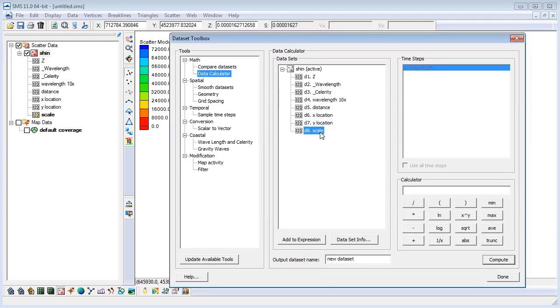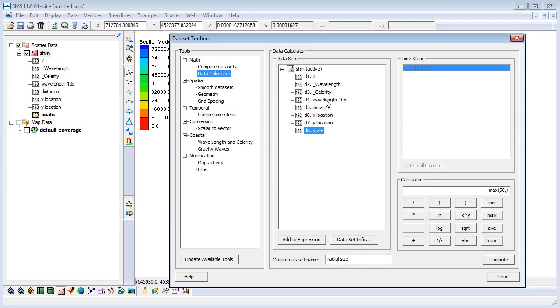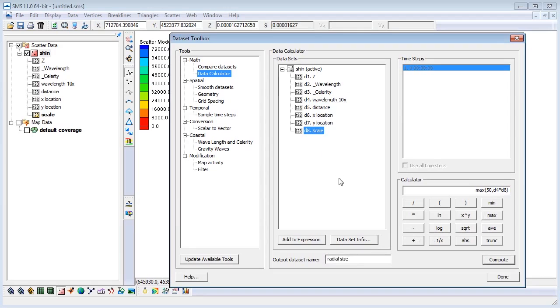We are now ready to scale our size function using the scaled dataset we just created. We will call this new dataset RadialSize. In the Calculator, choose the max function and we will replace the question marks with our desired inputs. We will enter 50 and then the Wavelength10x dataset times the scale dataset. We will choose the maximum value of 50 and the product of Wavelength10x and scale datasets.